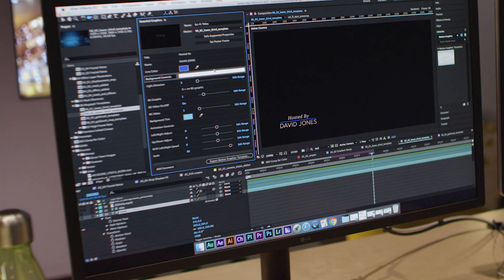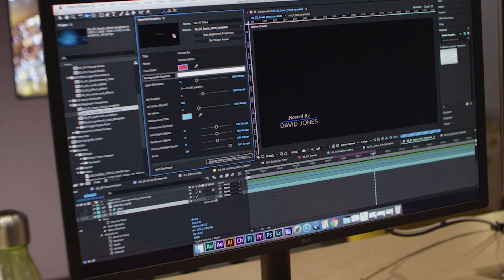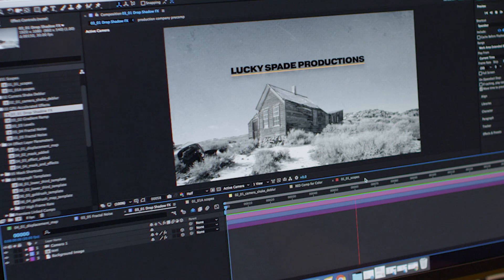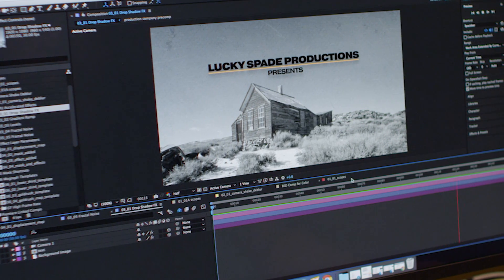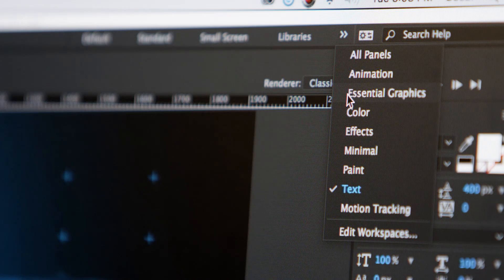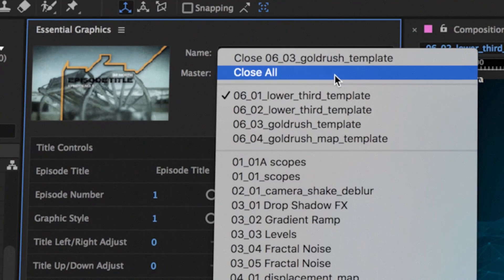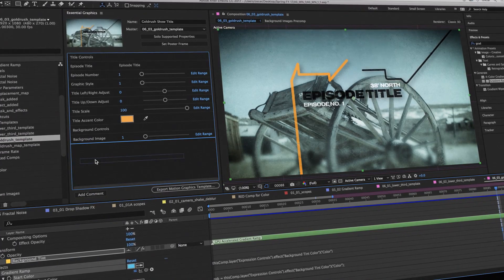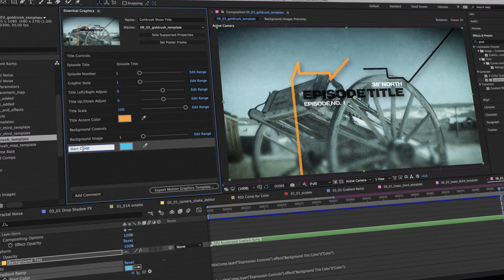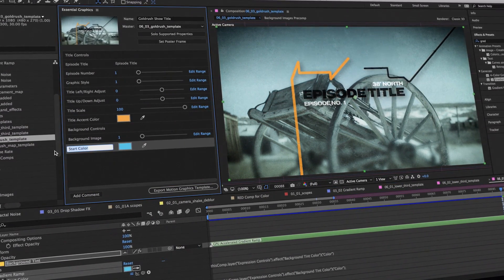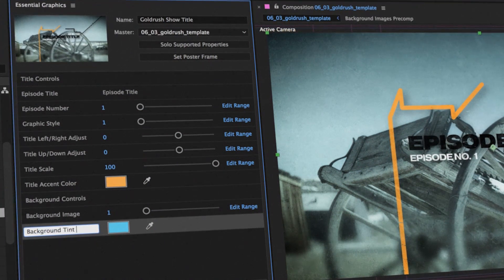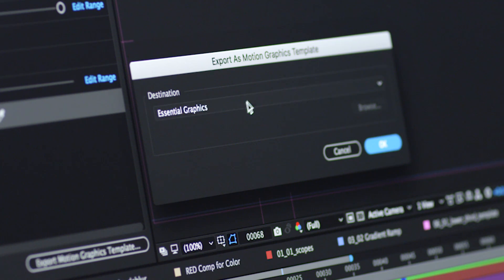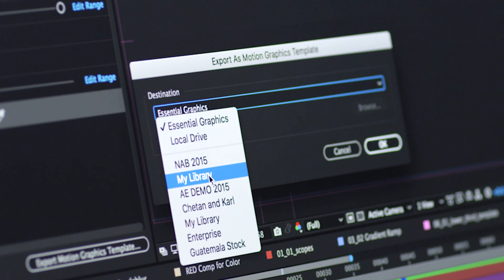Building motion graphics for use in editorial is a big part of many After Effects workflows. This release brings a new motion graphics template workflow to After Effects. The new Essential Graphics panel provides an easy way to organize the most commonly changed parameters in your compositions, and add notes or instructions for other After Effects artists. When handing graphics off to your post-production team, you can save your work in the new motion graphics template format, and share easily via libraries.